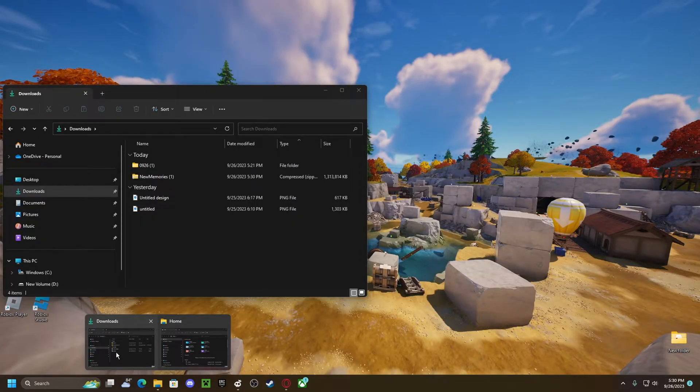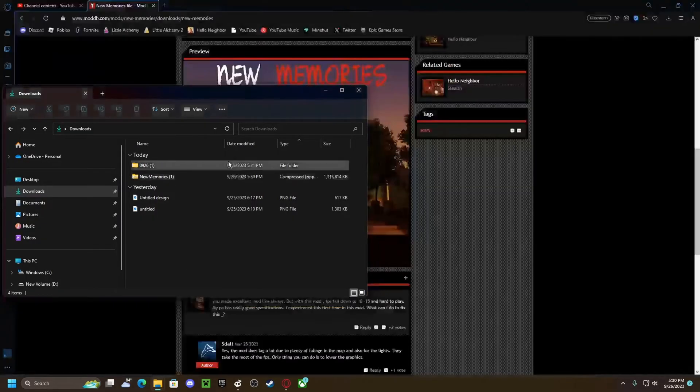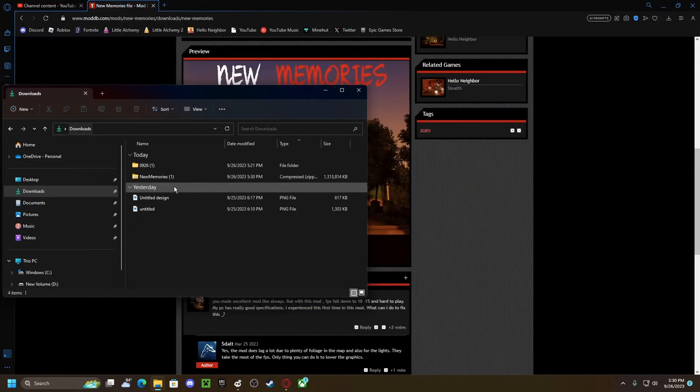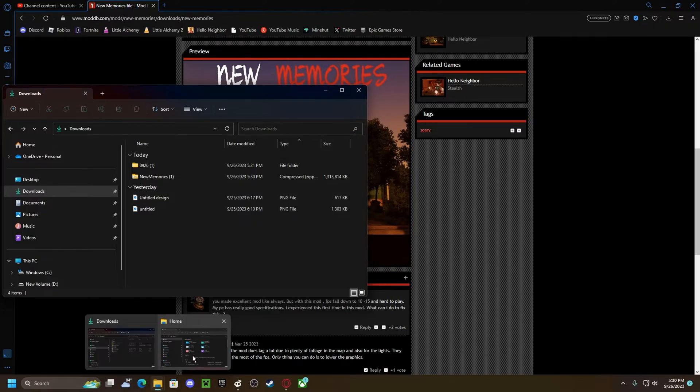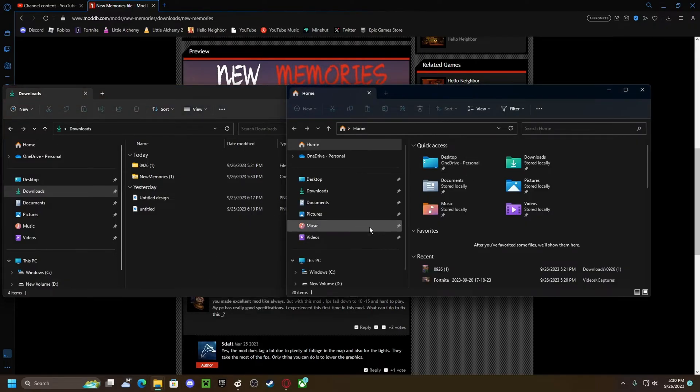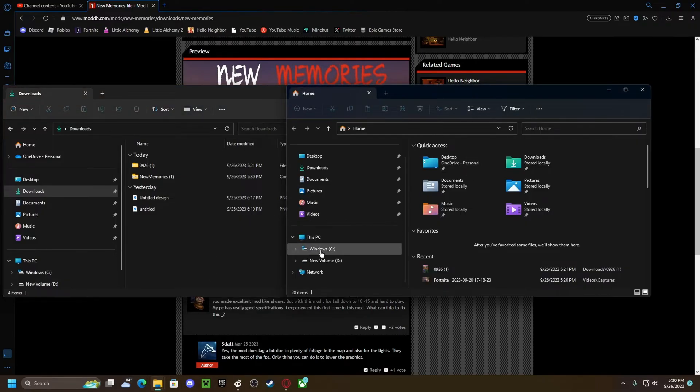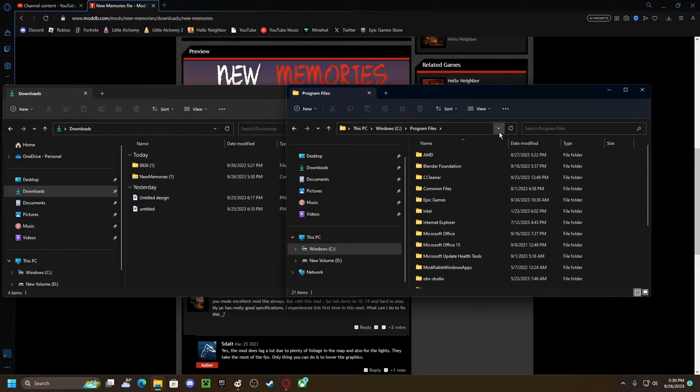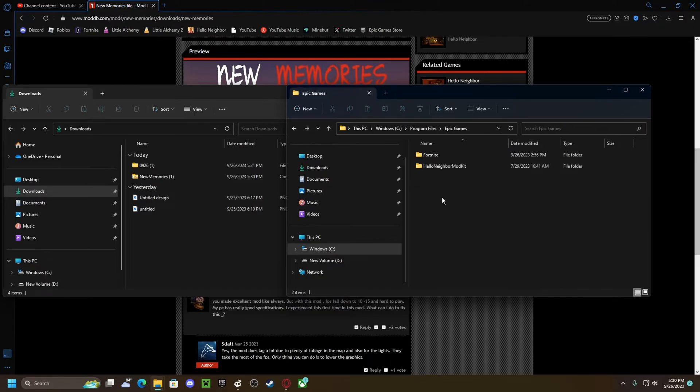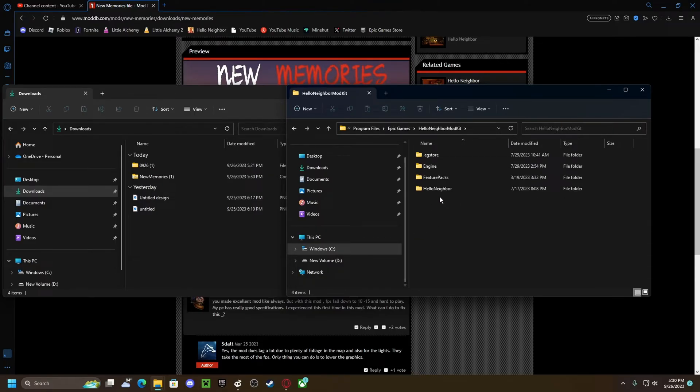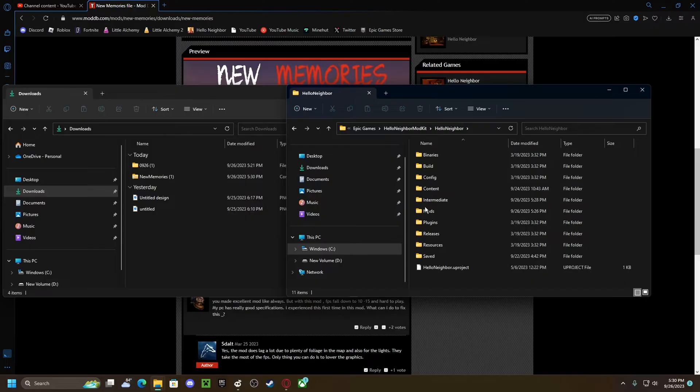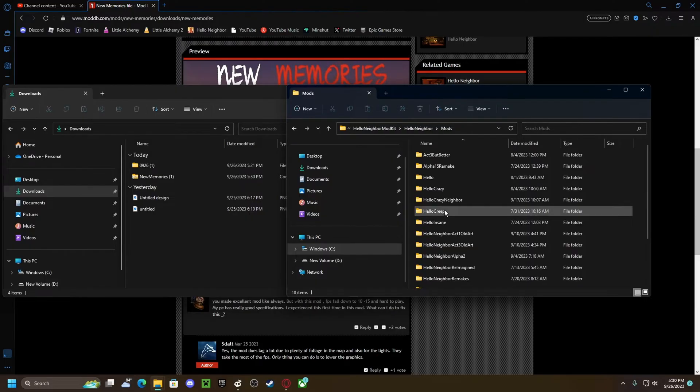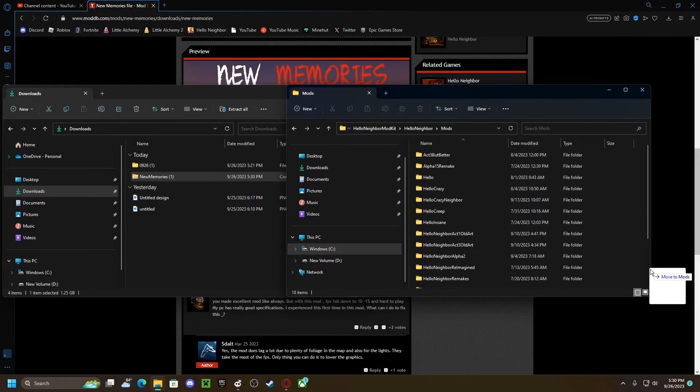Once you have that installed, you're going to want file explorer on the downloads. You want to just go to Windows, Program Files, Epic Games, Hello Neighbor Mod Kit, Hello Neighbor, where it says mods. Just extract this to there.